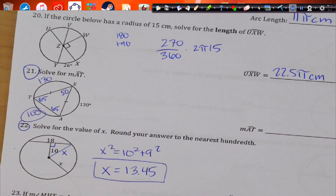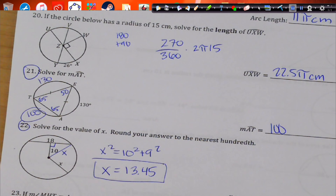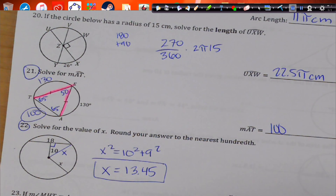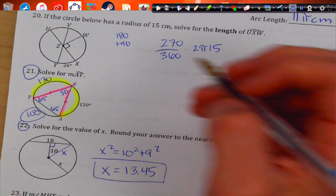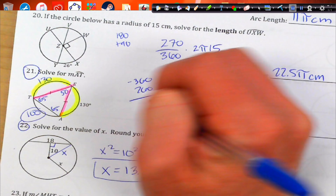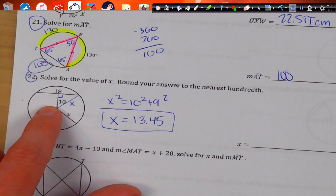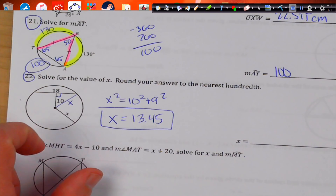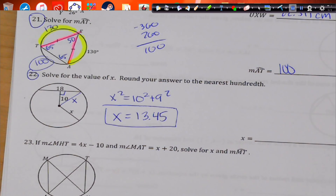This one is 100. We have congruent chords here and here. Congruent chords give congruent arcs — so that's 130 and 130. Add those together: 260, then subtract from 360 and we get 100. Also, a chord hits a radius at 90 degrees and bisects it — that's how we get 9 and 10. Then using the Pythagorean theorem we get 13.45.